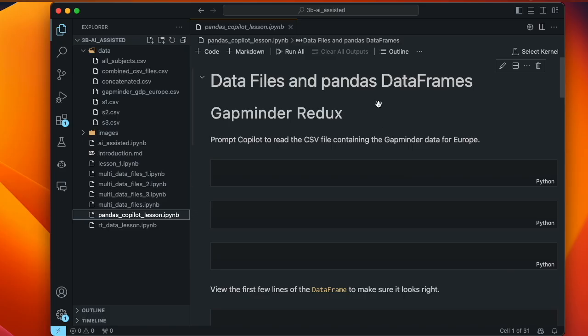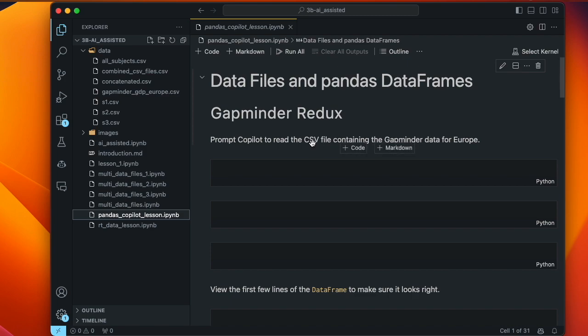Here's the lesson file — you can download this from GitHub. There's an accompanying chapter in the textbook that has more text and explanations, so it wouldn't hurt to have that on hand, or keep that textbook chapter open if you want to work on this lesson offline. The first task here is to prompt Copilot to read the CSV file containing the Gapminder data for Europe.